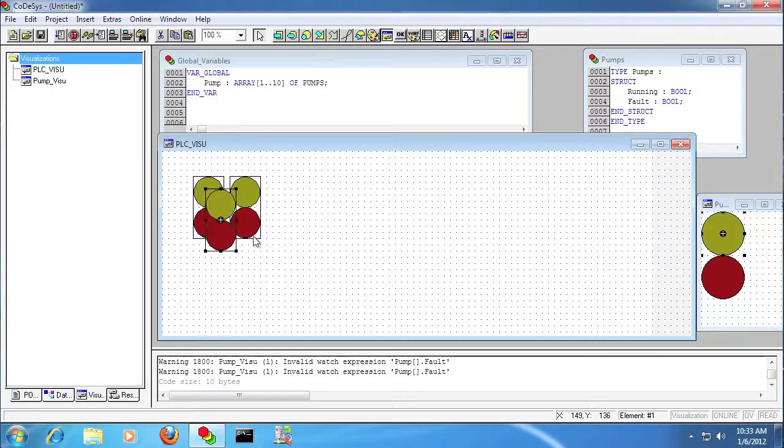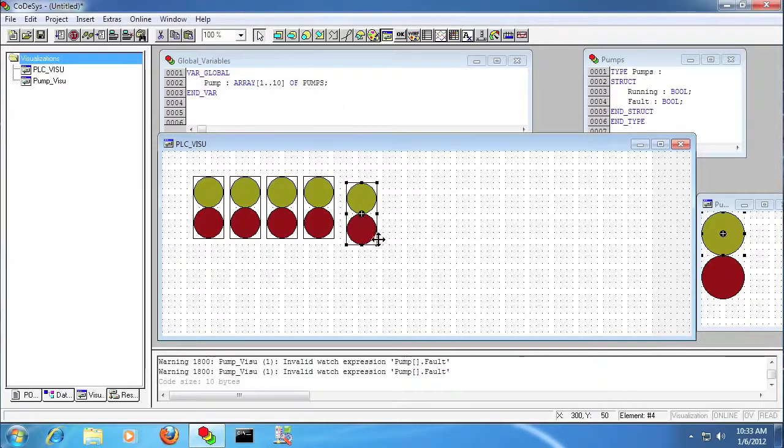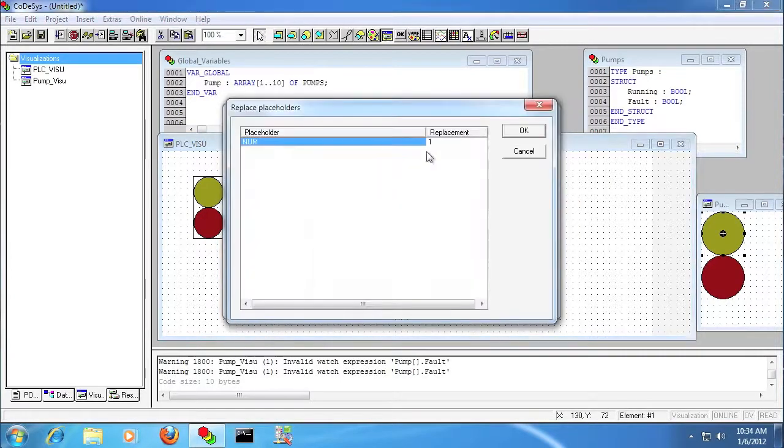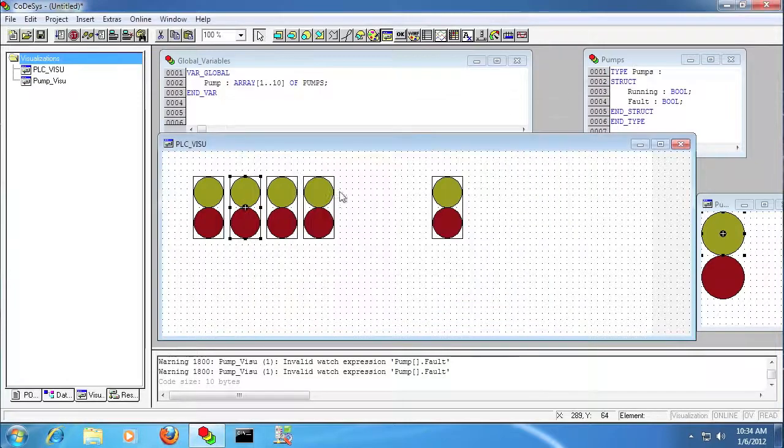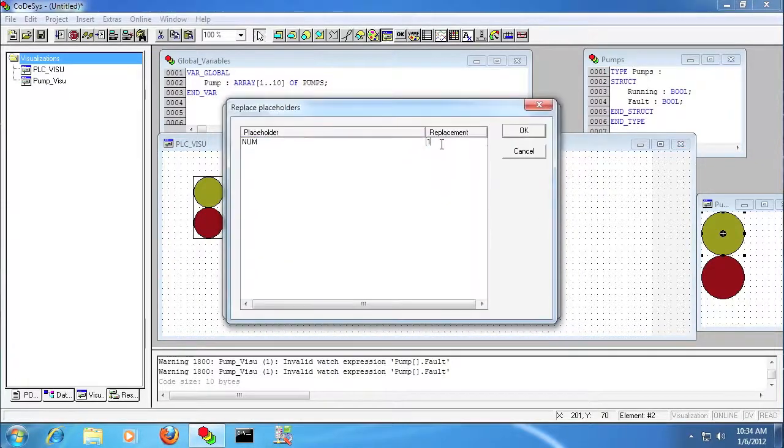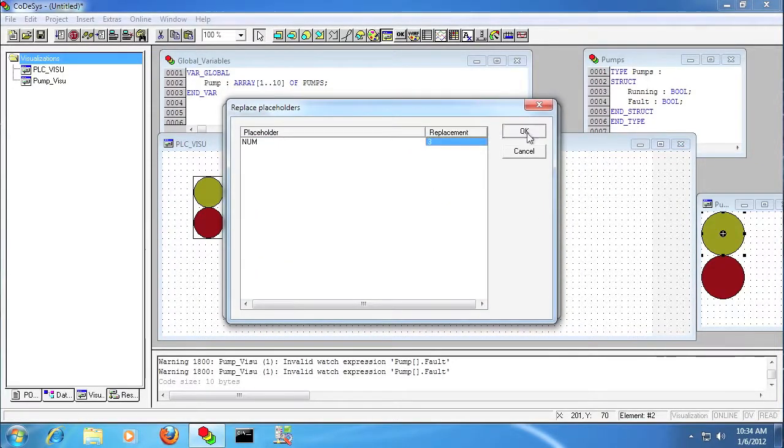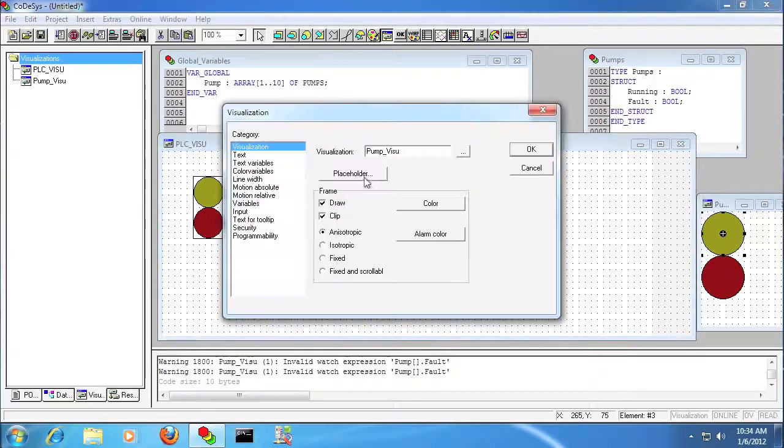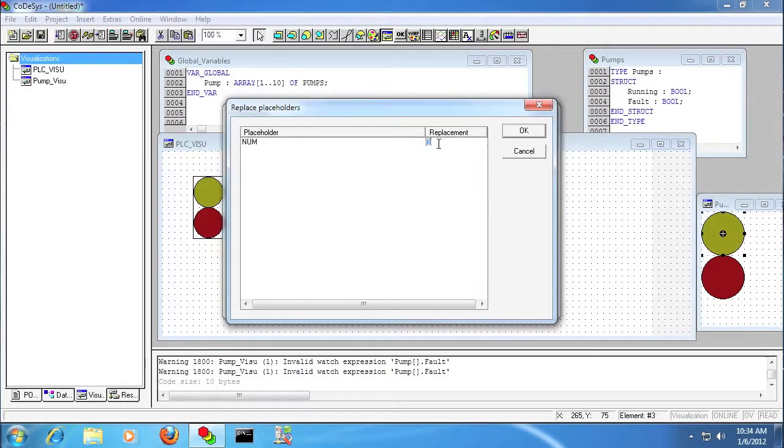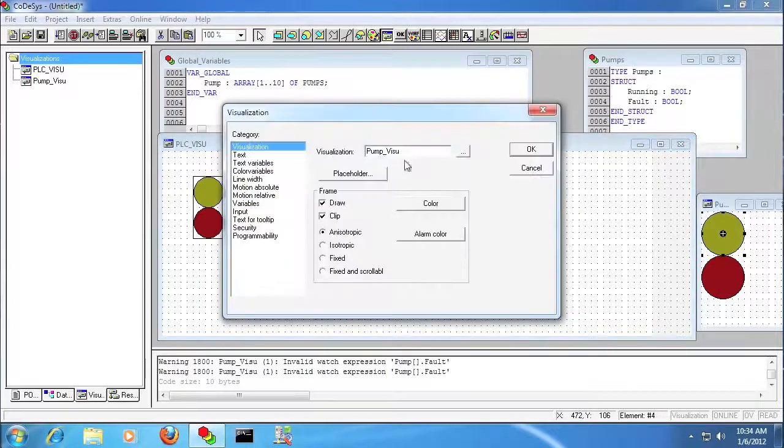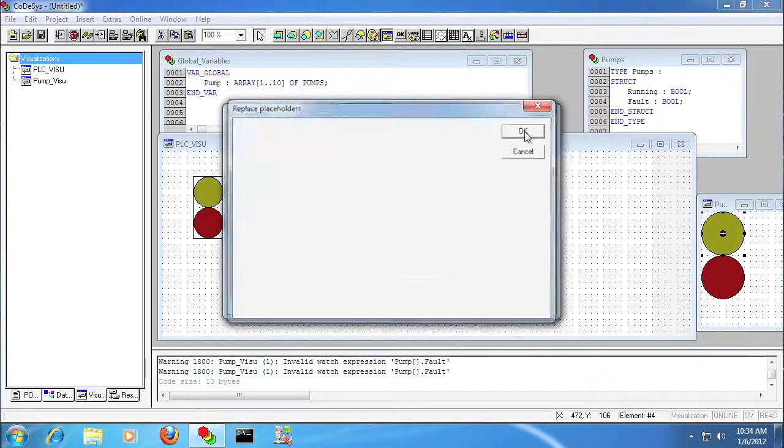I'm just going to cut and paste a couple more of these just to show how this works. And then I'm going to go into each one and change those to reference the other pumps. And so anywhere we use that dollar sign num, it's being replaced with whatever we put in that replacement field. So I've got the first four, and then I'll just do the tenth one just to show that they all are in fact working.